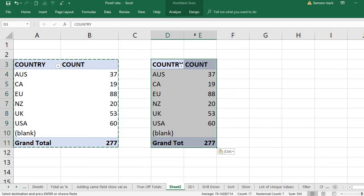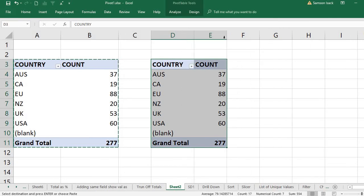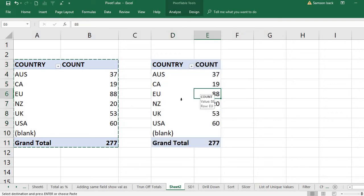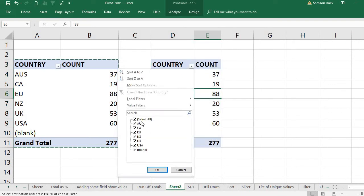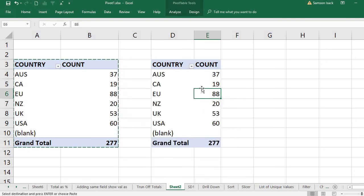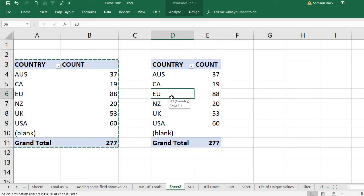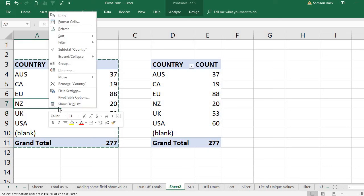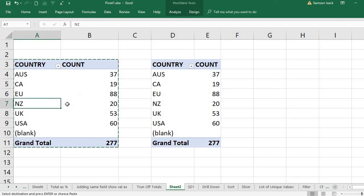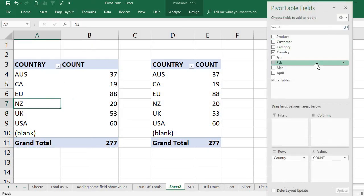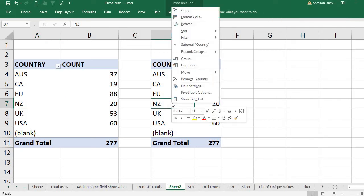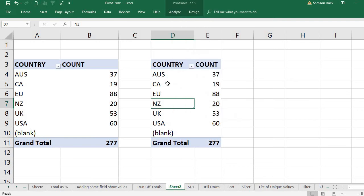Now what happens here is that you pasted the pivot table. You can see all the options whatever you got in the original pivot table, you have in this pivot table also. If you go here and right-click, you can see show field list - you get the PivotTable Fields pane. This one also has the show field list in the right